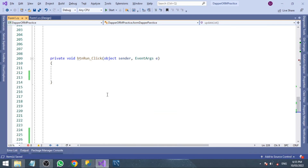Hey everyone, welcome to my channel. I am Shrini Watson, a C# developer. This is another video in the C# Dapper tutorial playlist. In this video, I am going to show you how to update a single record.